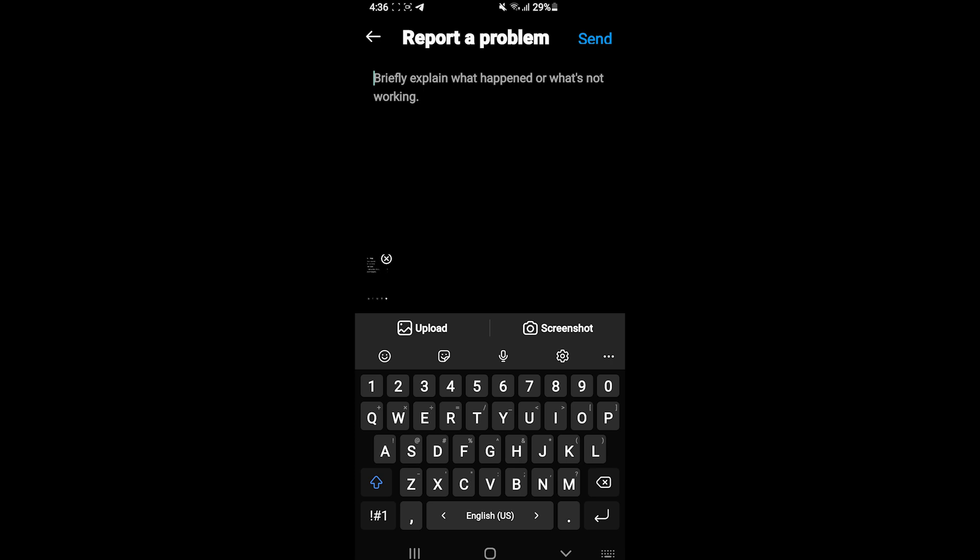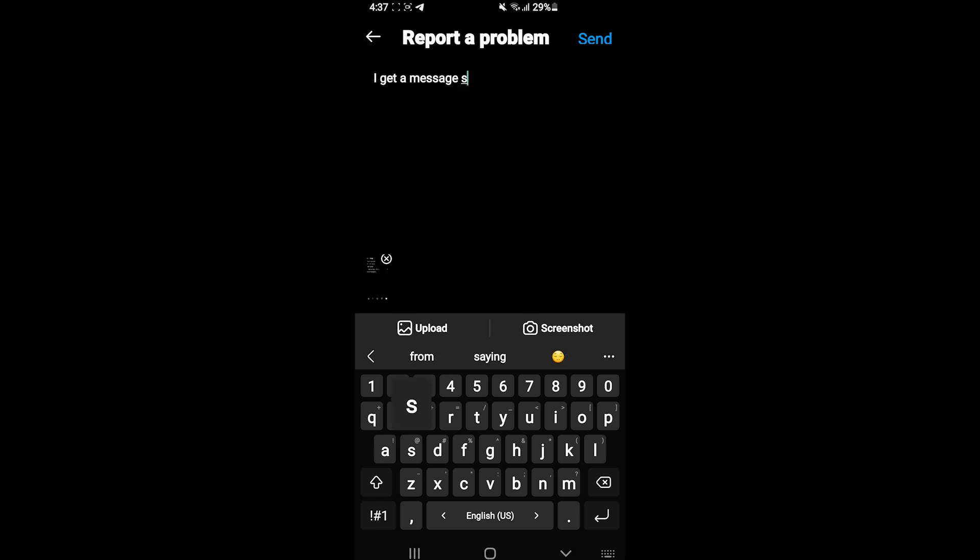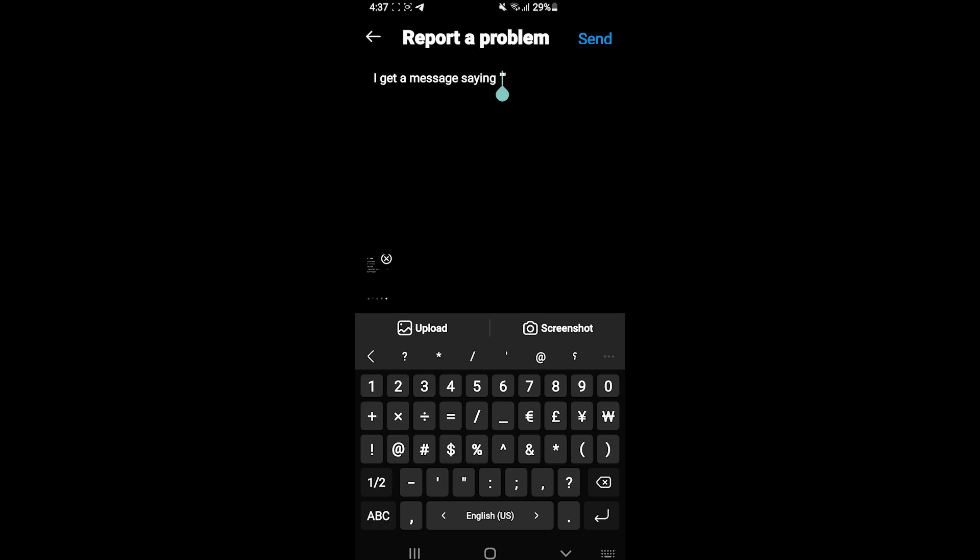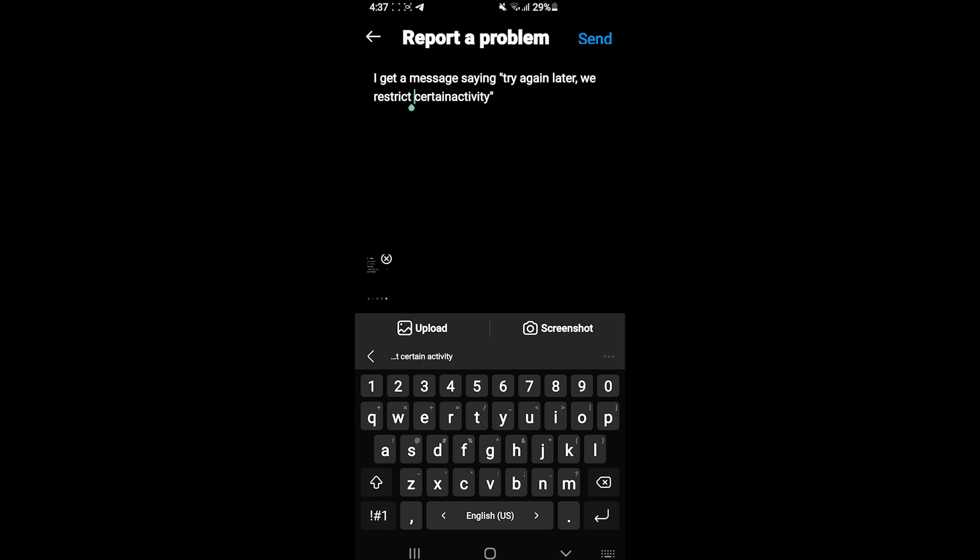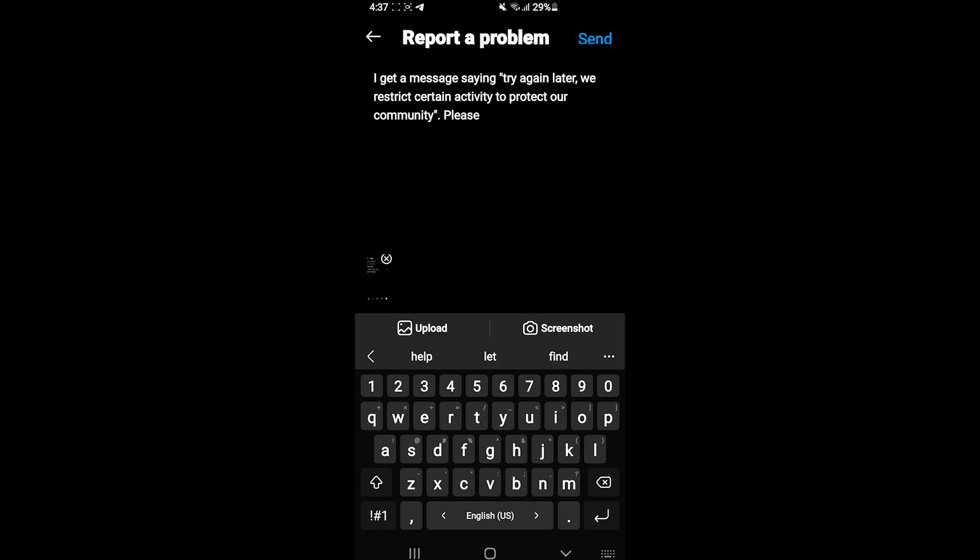Now we have to type a message to the Instagram team. Explain to them what message you are getting and kindly ask them to resolve the problem as quick as possible. When you finally type the message, please upload the screenshot right here.